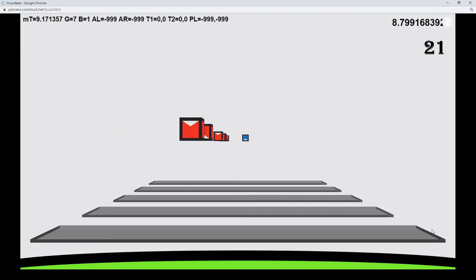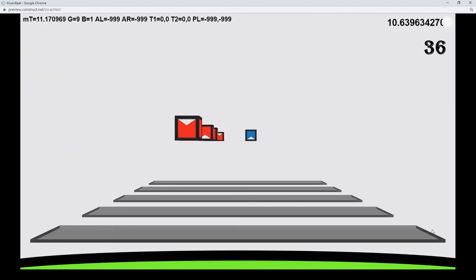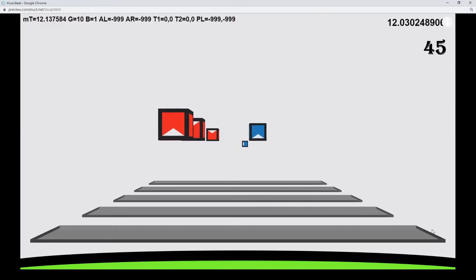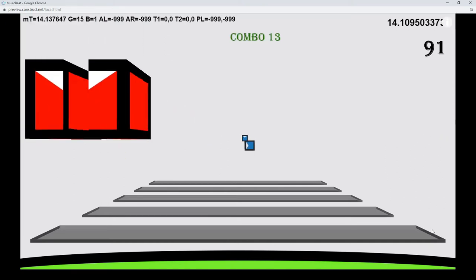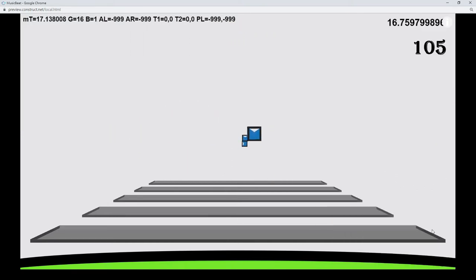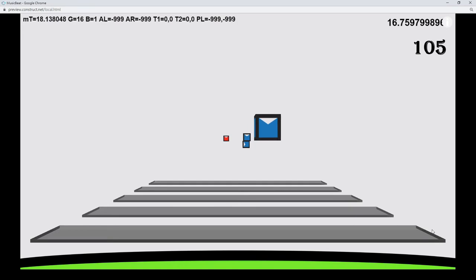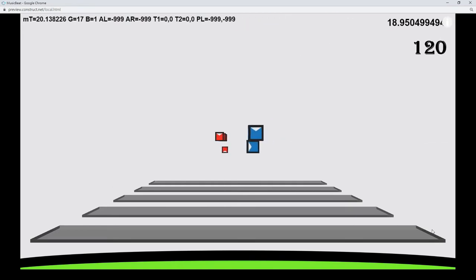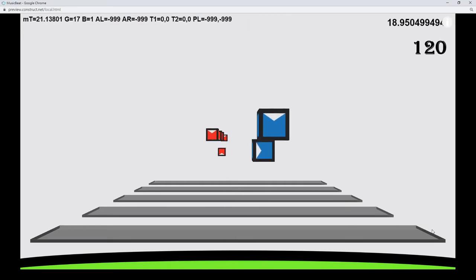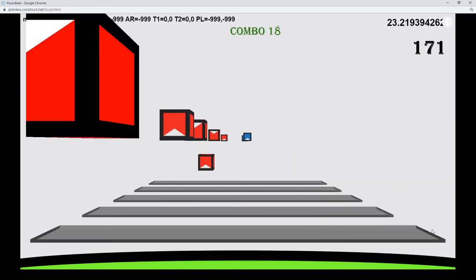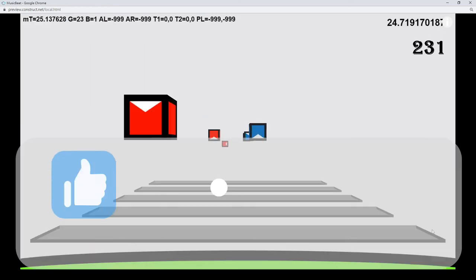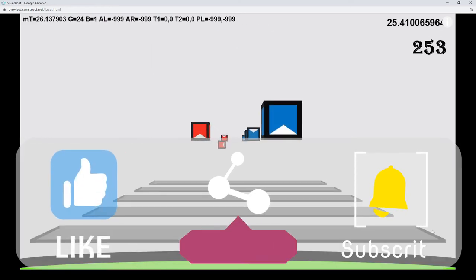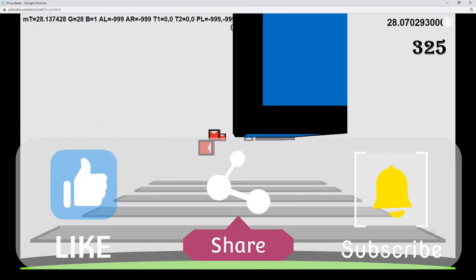This is an homage to Beat Saber. My main purpose is to prove that Construct 3 can finish a similar game, absolutely no intention to plagiarize. This took me a whole month. I did it in my spare time at work. If you feel it's nice work, please also press like, share and subscribe buttons. Thank you very much.